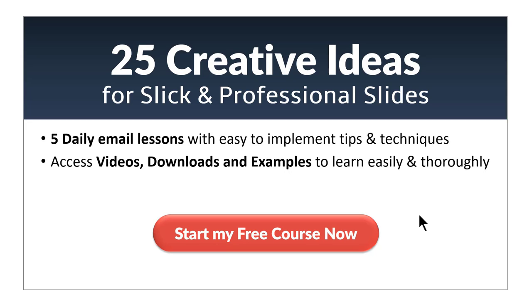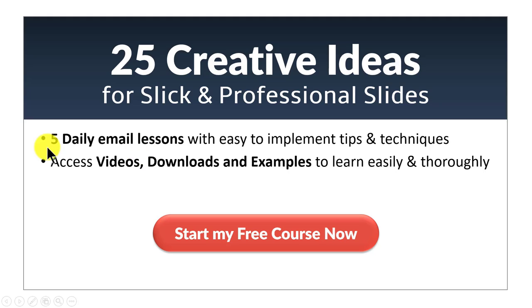If you did, then you will really love our 25 Creative Ideas email course. You will get daily email lessons for 5 days with tips and techniques in PowerPoint you can implement readily.